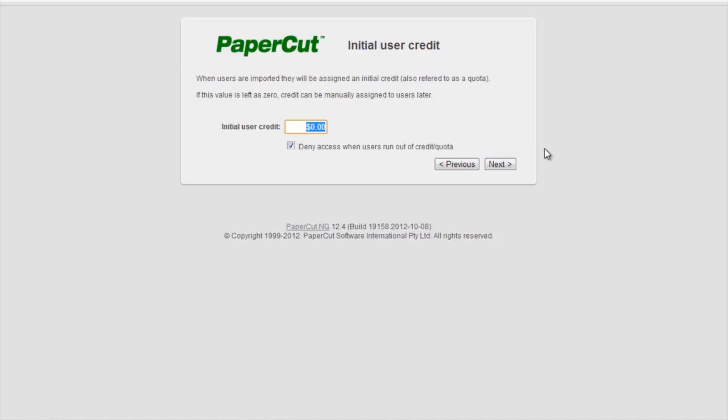By selecting Next, I am now prompted to put in the initial user's credit. As I am not sure what I am going to do here in the future, I will just put in $10 and then select Next.